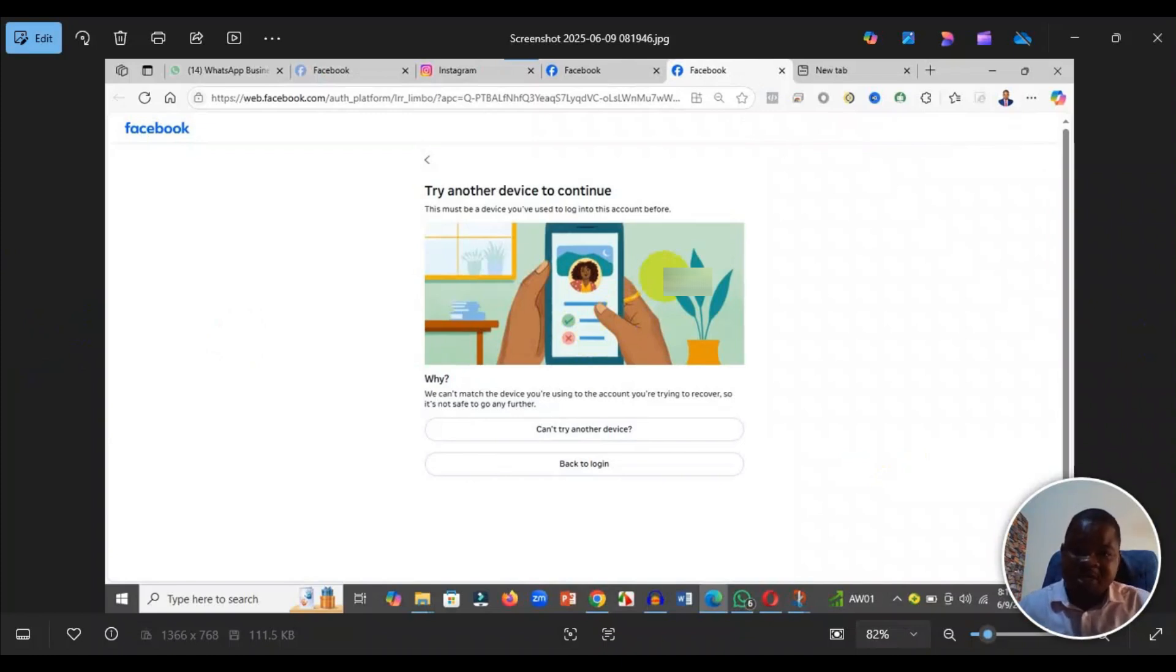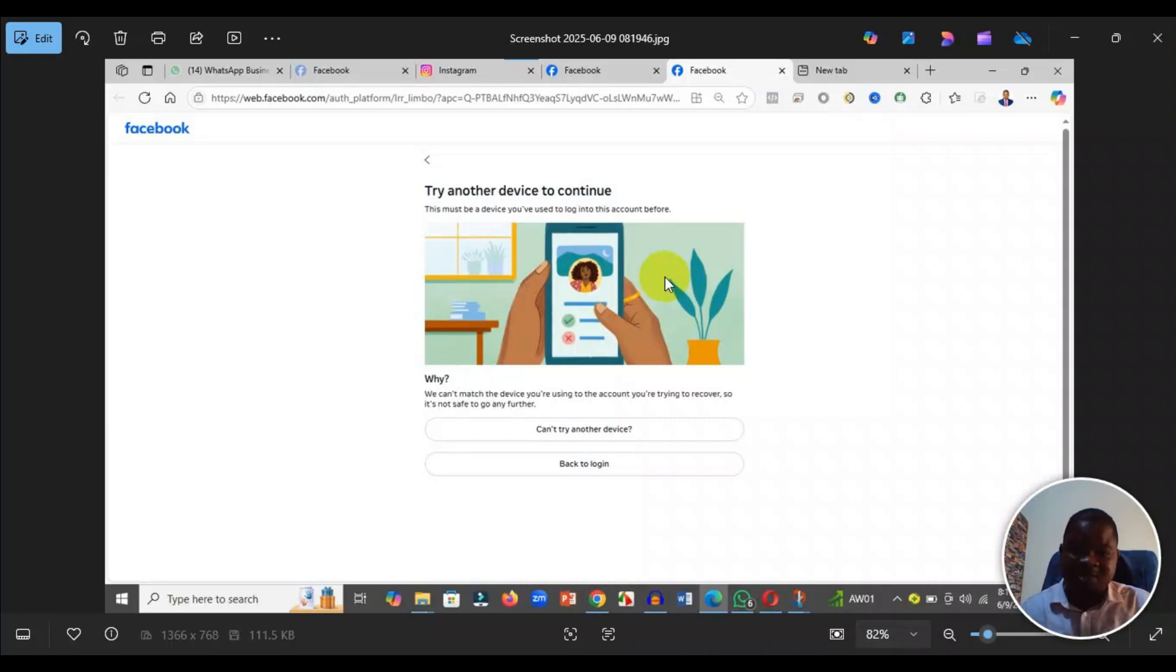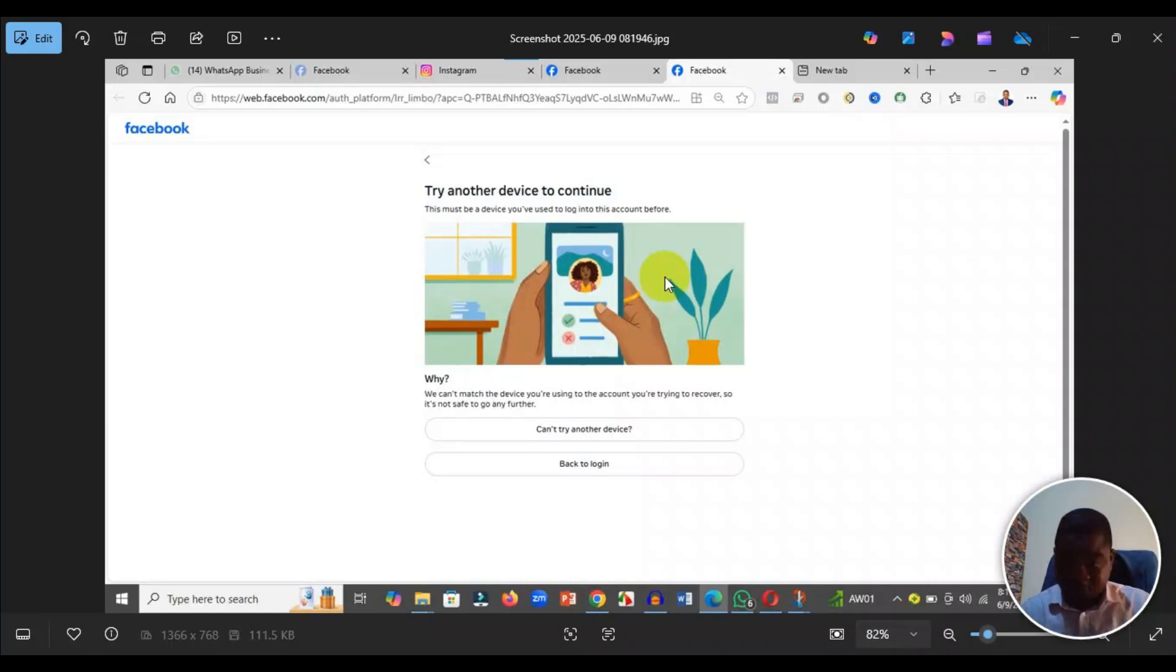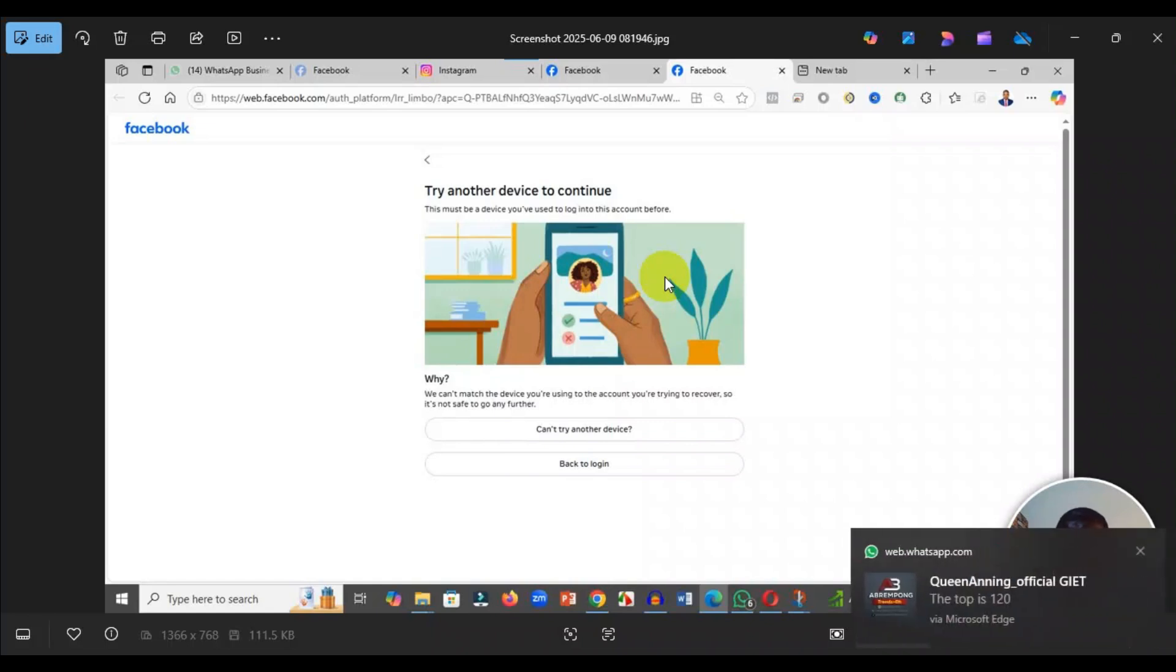It will bring you to the next screen where it will send a code to your phone, or they will ask you to put an email address or phone number in case the hacker has removed your login credentials. They want to confirm whether you still have access to that email or phone number, so they will send a code to you. Then you put the code there and follow the on-screen instructions to finish recovering your account.